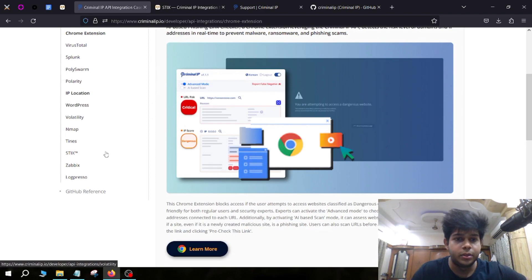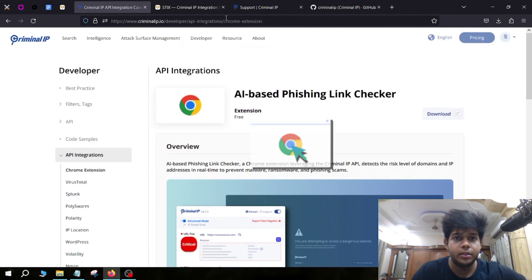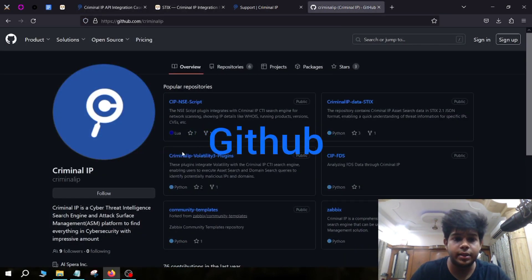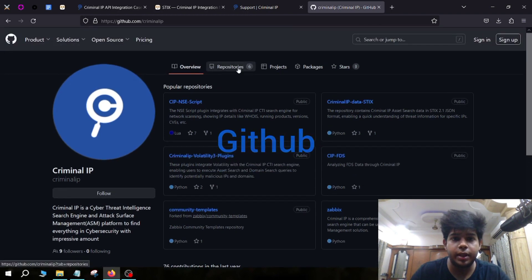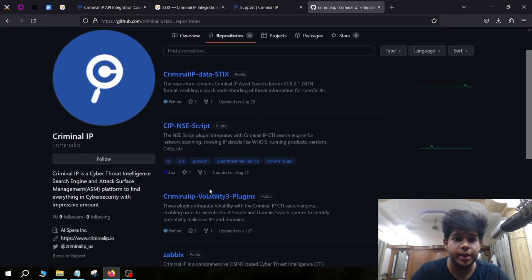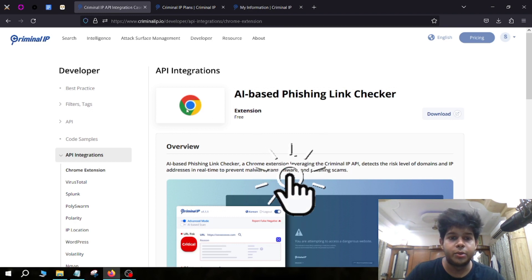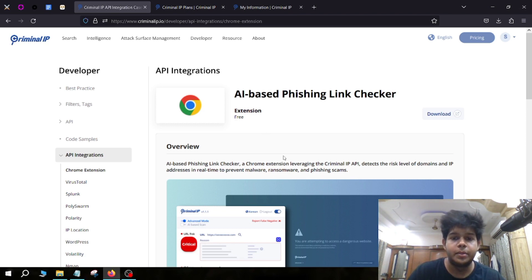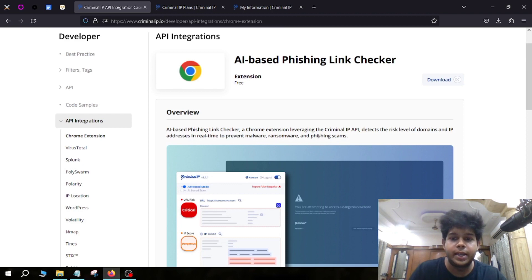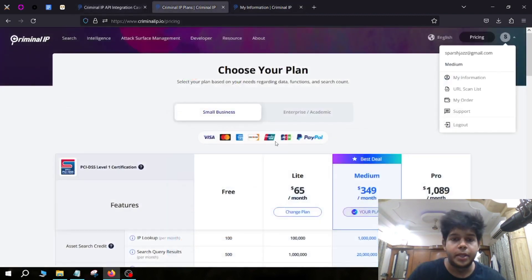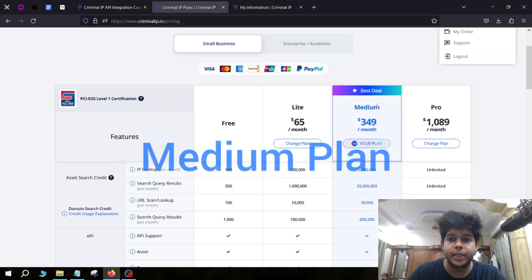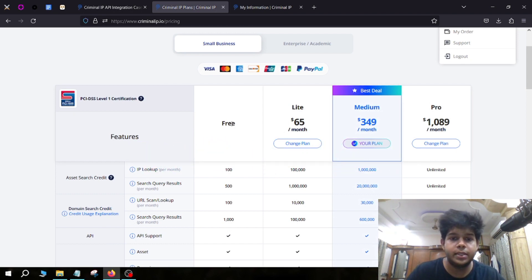There is also a Chrome extension for Criminal IP that you can use with a lot of other tools. Criminal IP also has a GitHub page where you can find repositories for API integrations and other features. Criminal IP also has an AI-based phishing link checker — a Chrome extension you can add to your browser to see if a domain or IP address is malicious and whether it has any phishing links.